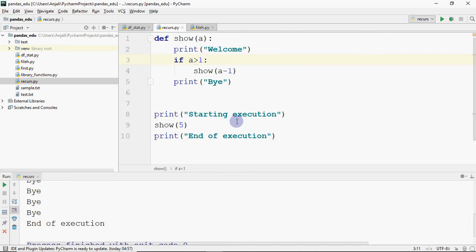How did it go? Starting execution, then welcome is printed and call goes. Welcome is printed and call goes again — 5 times. When the condition becomes false, control returns and bye is printed. So 5 copies have been made in your memory, one over the other — what we call a stack of function calls.